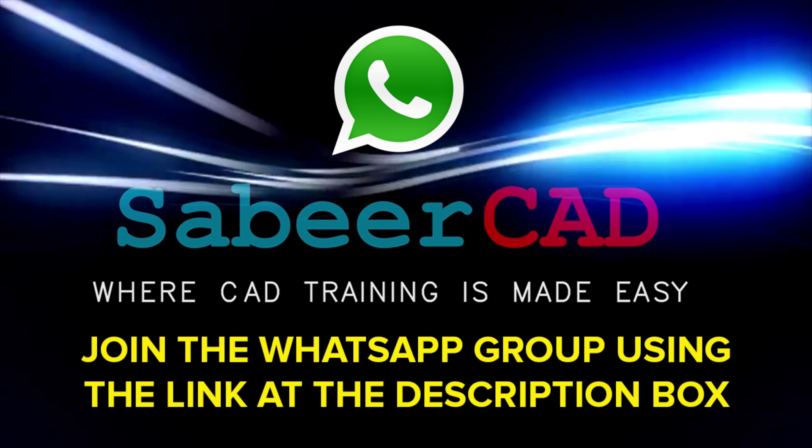Please click on the link provided at the description section of this video to join the WhatsApp group SabirCAD. You know that AutoCAD software has got wide range of applications in the area of engineering, architecture, product design, 3D printing, etc.